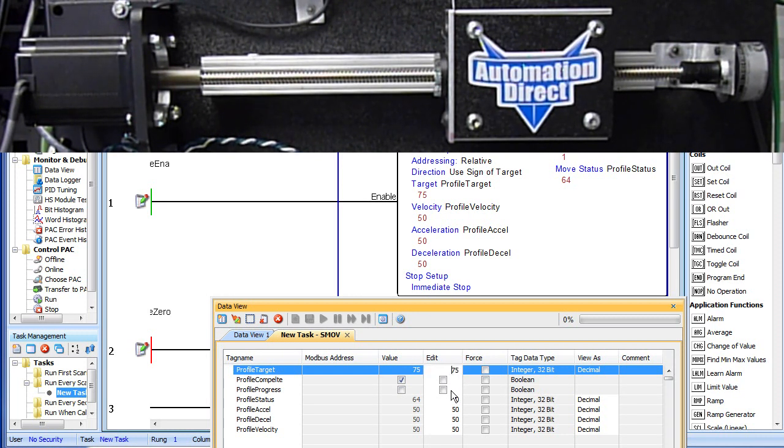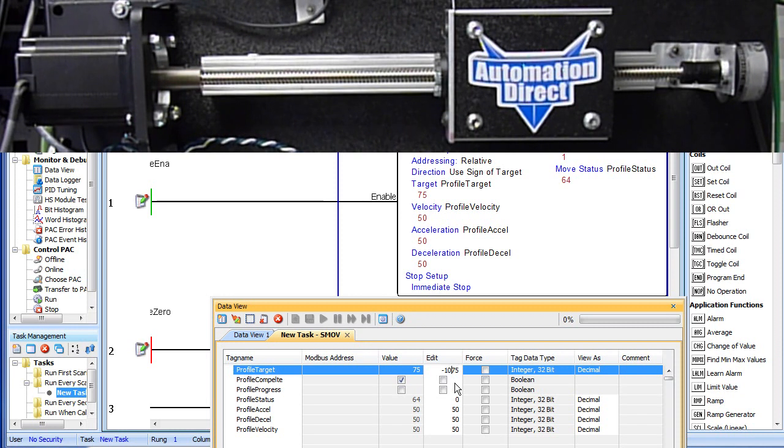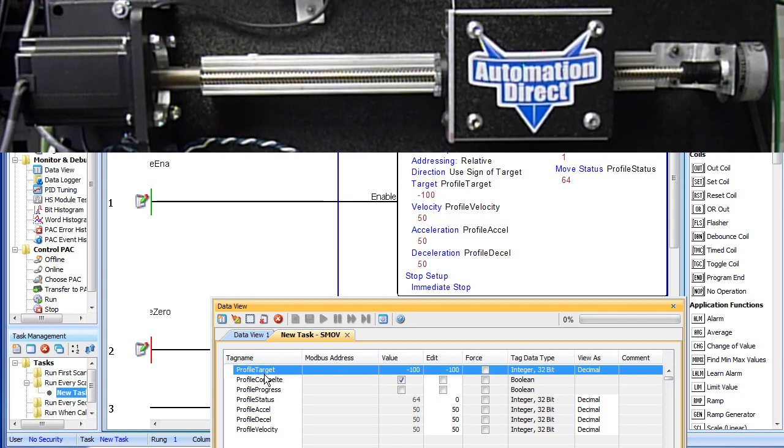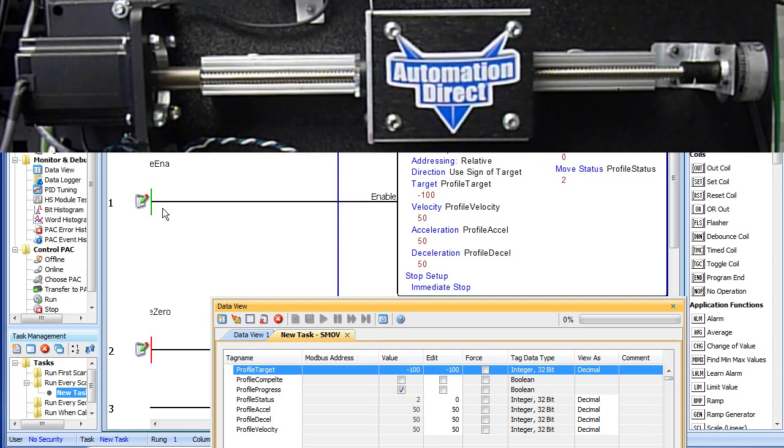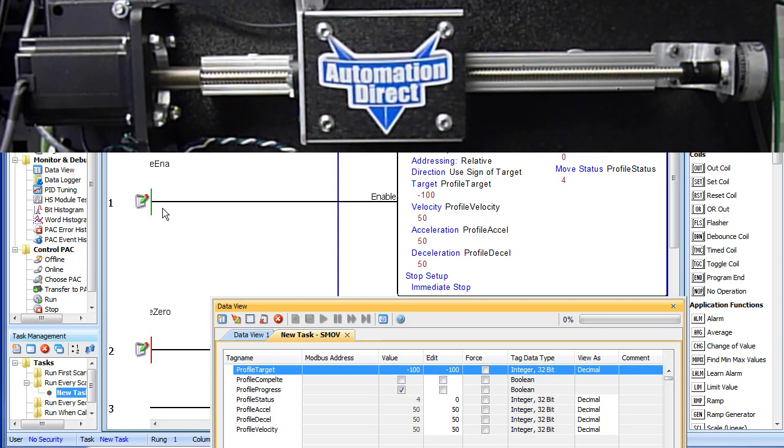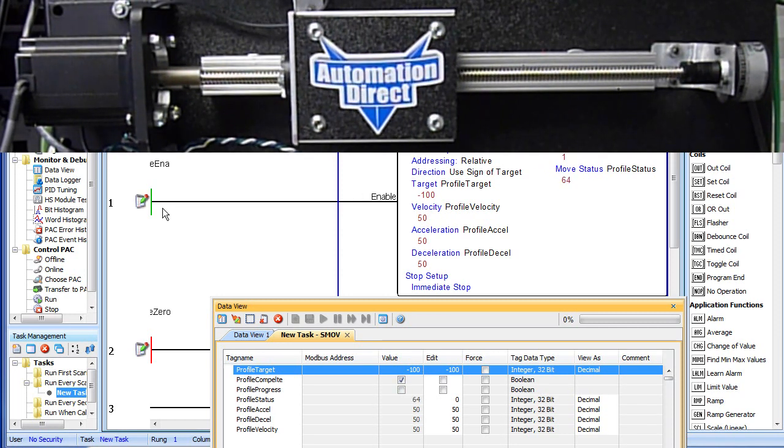To move backwards, we just change the sign. Let's go backwards 100mm. Write that out, enable the instruction and sure enough it moves backwards 100mm.